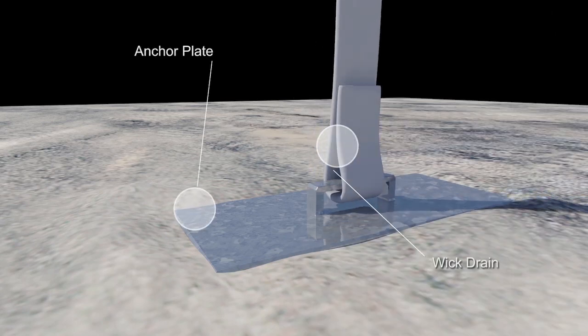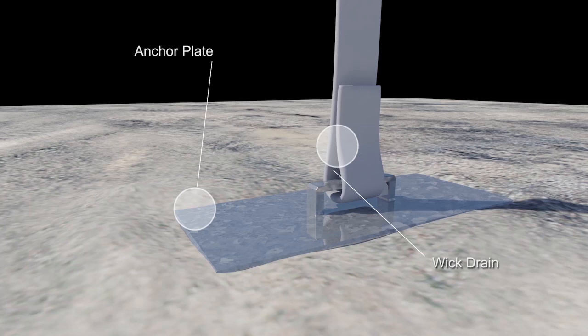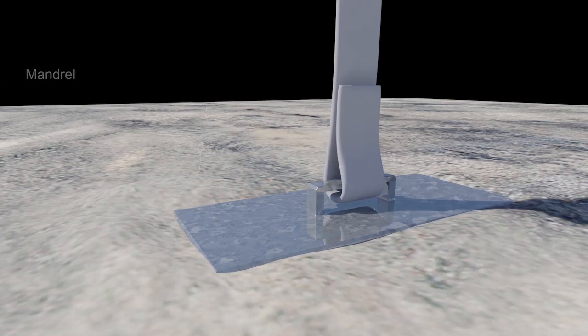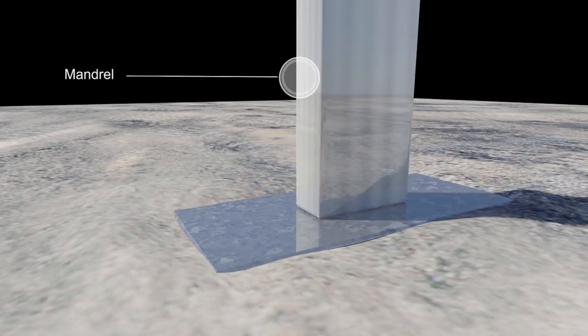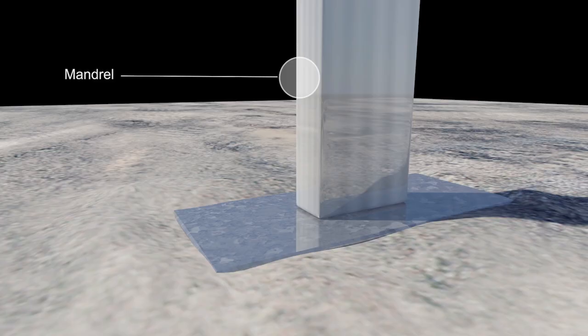To achieve each installation, PVDs are installed into the ground using a hollow mandrel that houses and protects the PVD material.